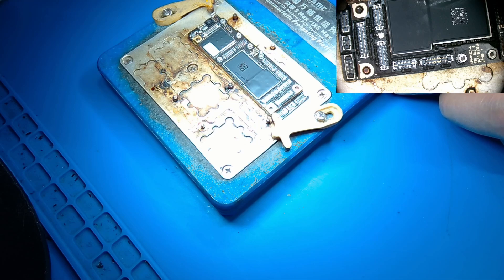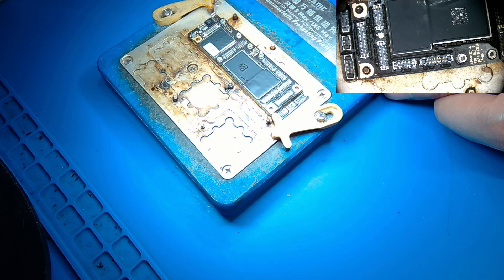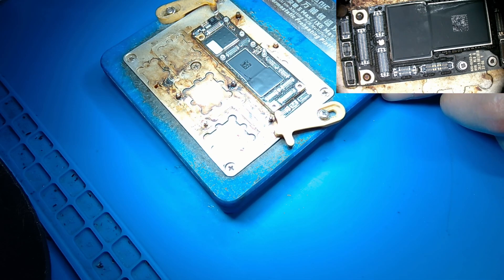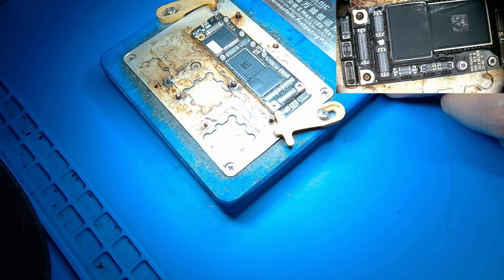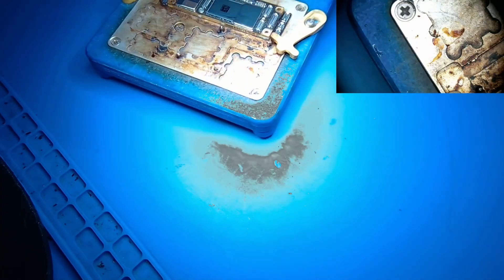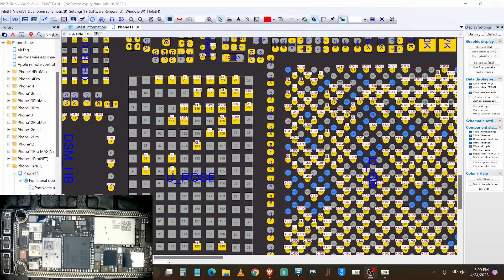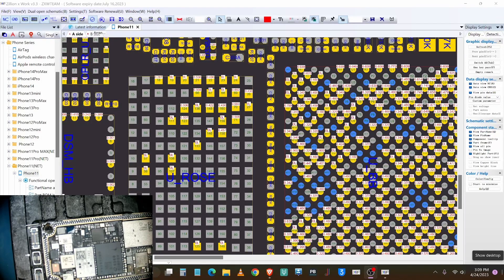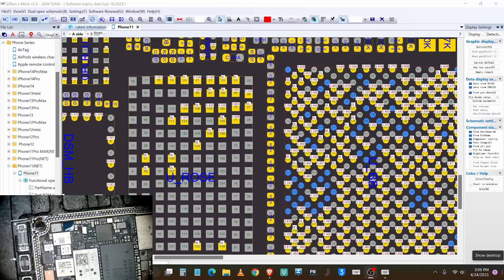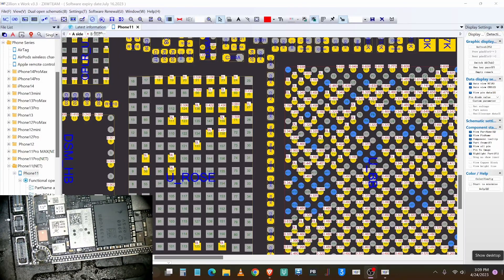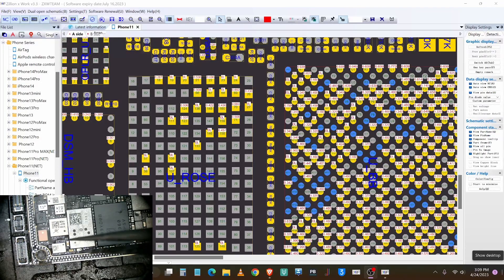We couldn't update or restore the software, so we're going to remove and separate the board to check if there's anything wrong with the rows chip — we may need to replace it. This is the rows chip here.